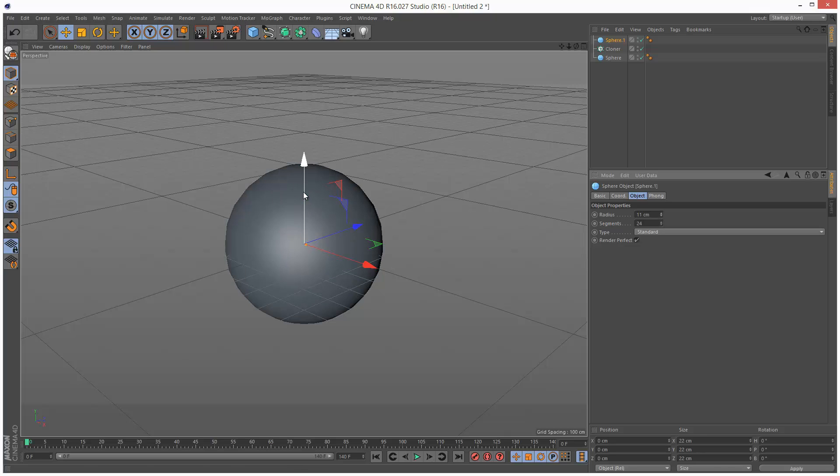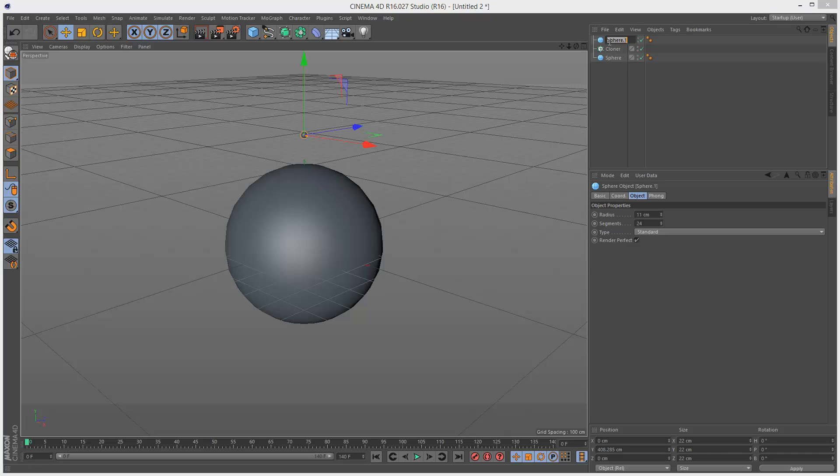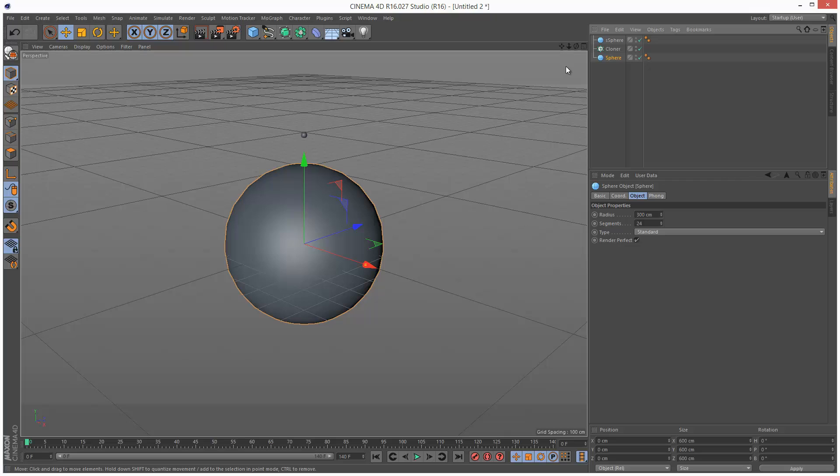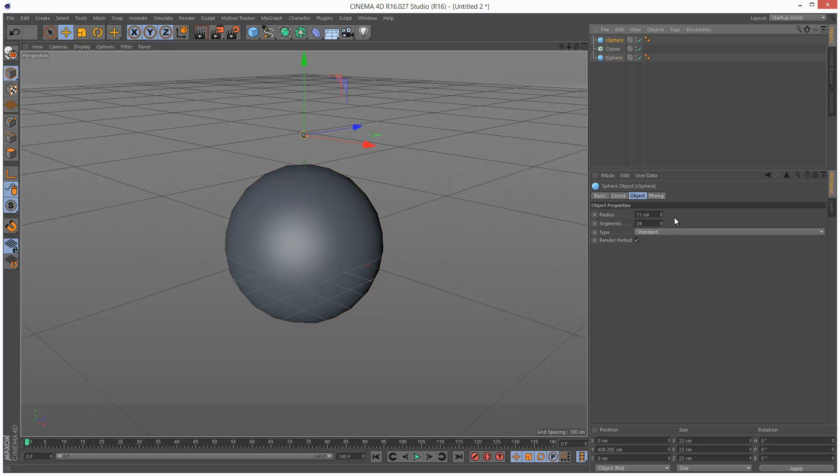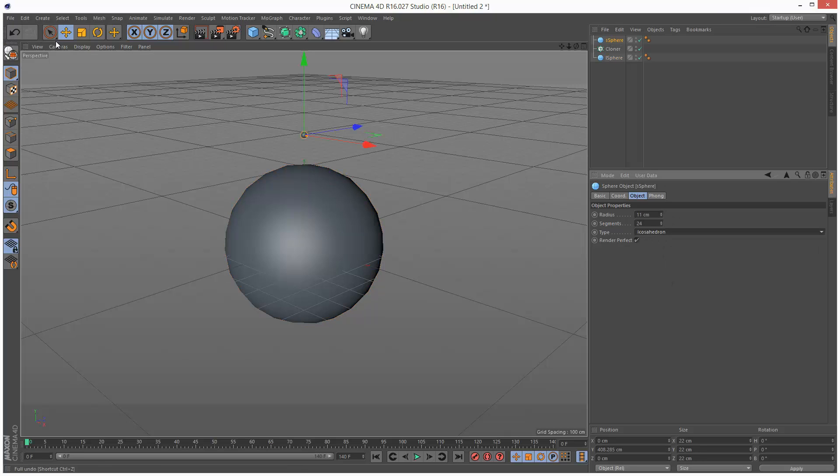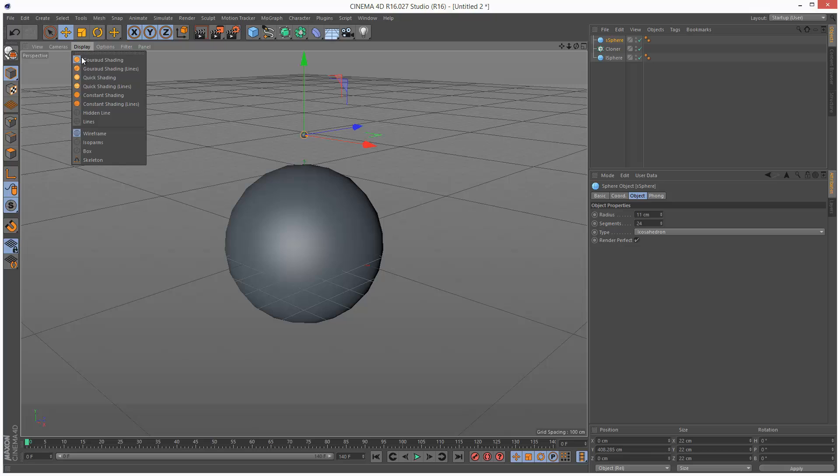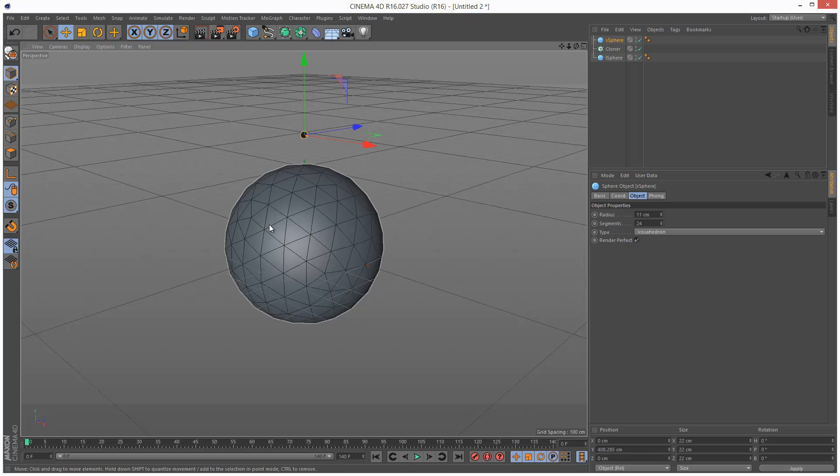I'm just going to move it up and call this S sphere for small sphere and then the large one here I'm going to call it L sphere for large sphere. I'm going to set them to icosahedron which basically means they use these types of triangles.